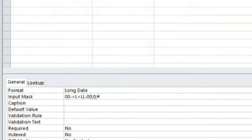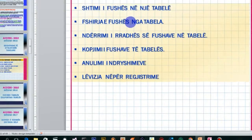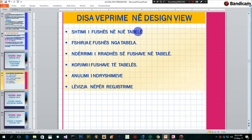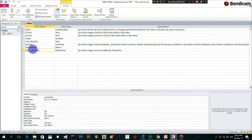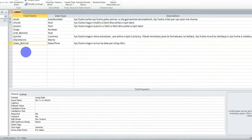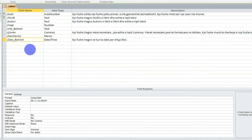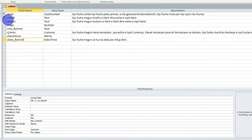Pra emri i fushës 'Data e Botimit', dhe nuk kemi vendosur vetitë kryesore. Shkojmë dhe njëherë në prezentimin tonë. Këtu kemi, me primën e parë shtimin e fushës në një tabelë. Unë mund të shtoj fusha të tjera përveç fushave që shtova - për shembull, një fushë tjetër që mund të shtoj është ajo që ka të bëjë pikërisht me ISBN-in e librit, dhe këtë fushë mund ta shtojmë pikërisht pas fushës 'Kodi'.